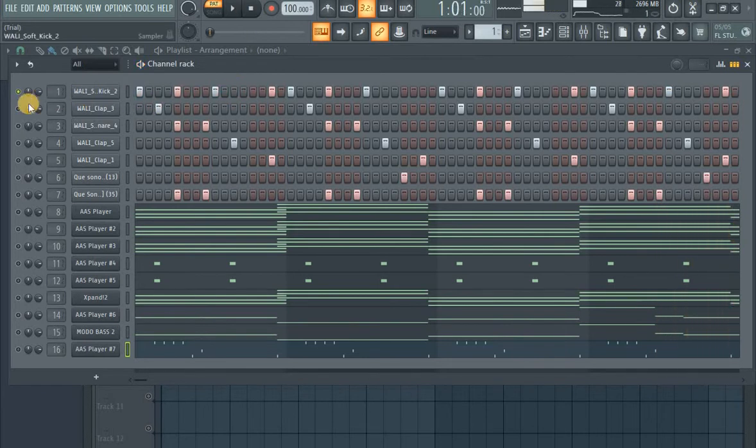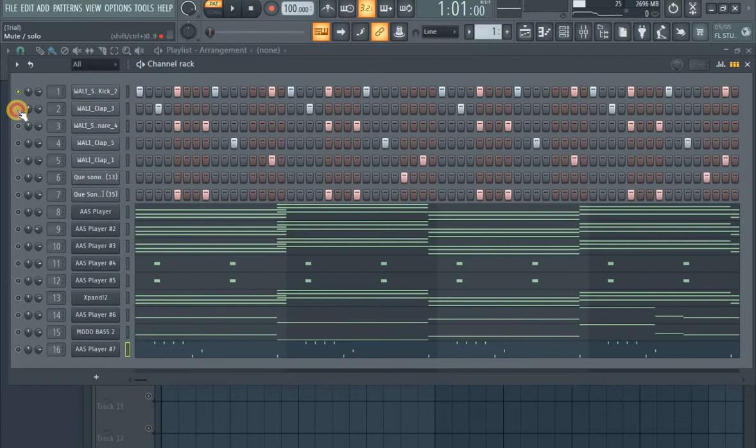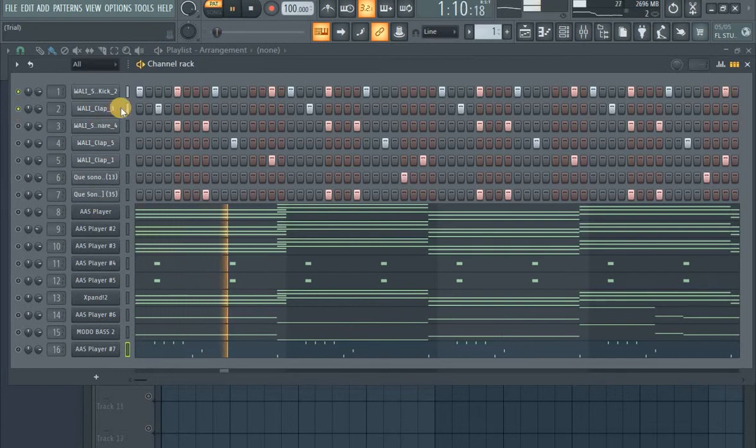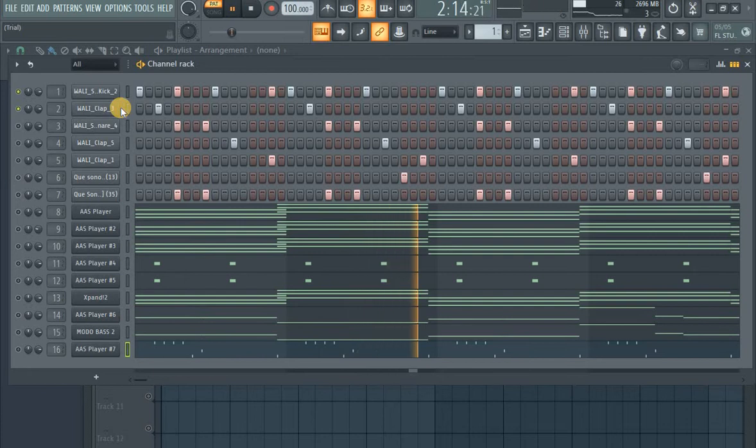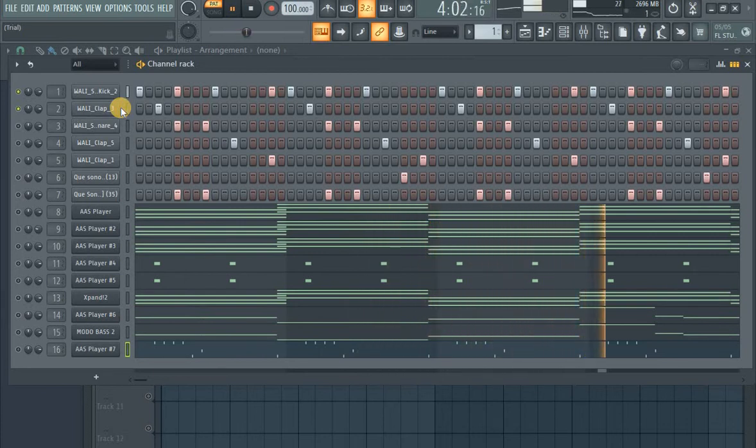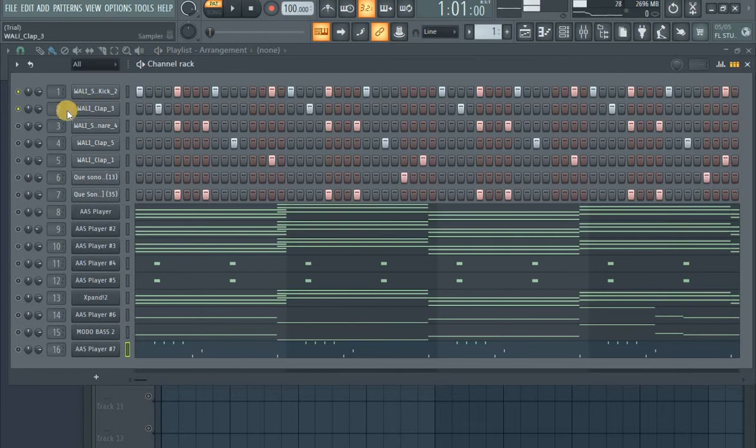Okay, then the next one is the clap. The first clap is this one. Okay, then I go to the snare.